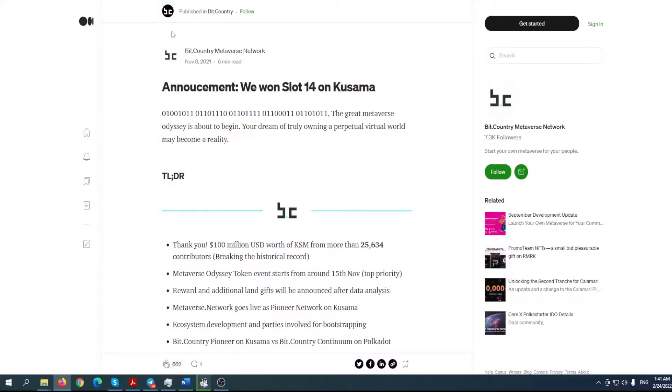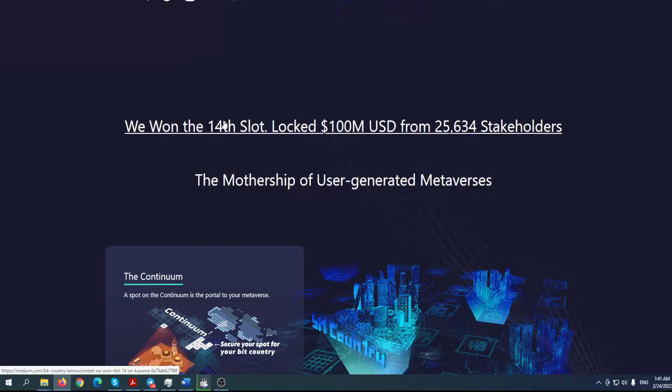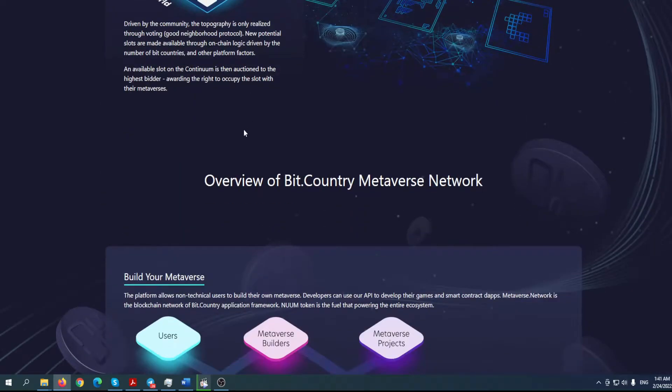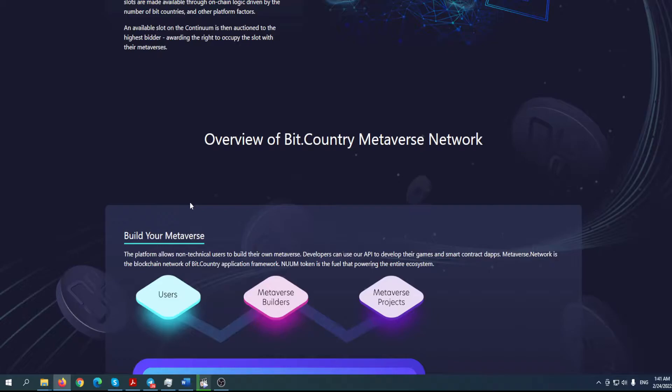That's right guys, they won slot 14 on Kusama parachain auction. I mean, the people and stakeholders recognize the potential of this amazing project, so they have a lot of assets right now and they are good to go to achieve everything they have planned. So maybe it's better to hop in as soon as possible because this is going to be really huge.